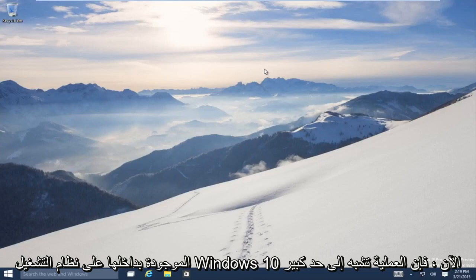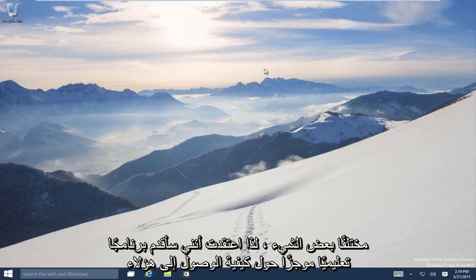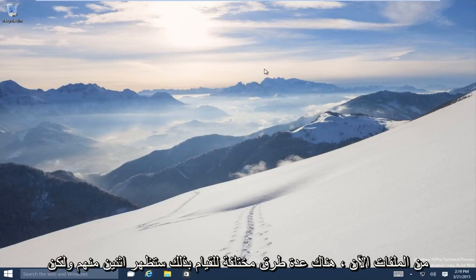Now the process is pretty much the same as it's been for the last few versions of Windows. However, it does look a little bit different so I figured I would make a brief tutorial of how to access those files.